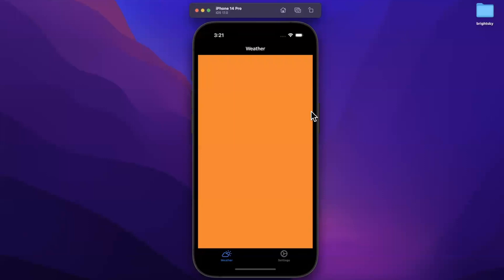All right folks, welcome to part three of building the Bright Sky Weather app. In the last part, we got the user's location for which we're going to be fetching weather. We also did some view setup here, getting this orange and red view to start showing up. We're going to finally start taking a look at using that location to get some weather info.